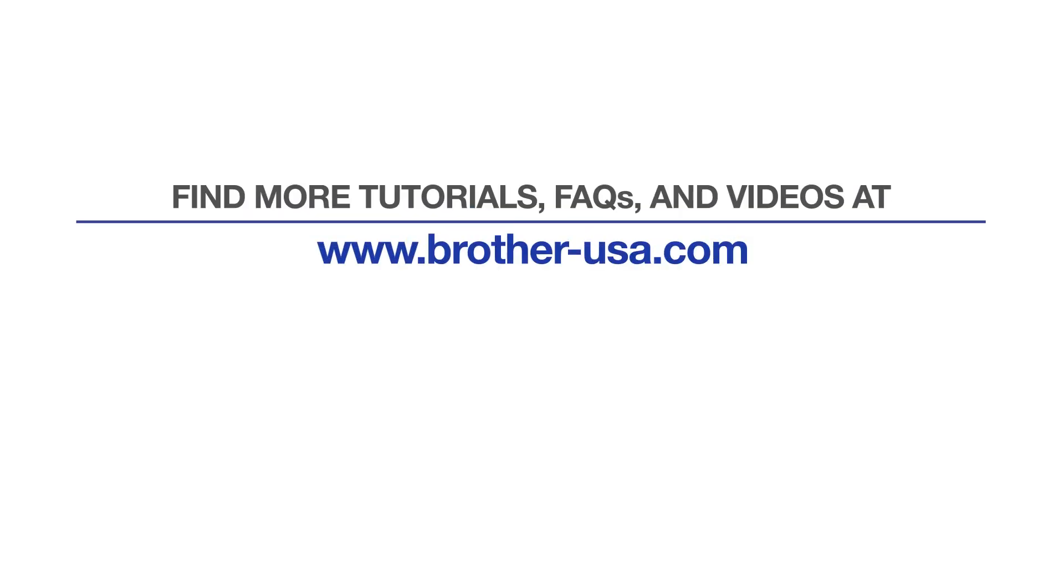For more tutorials, FAQs, and videos, visit us at www.brother-usa.com.